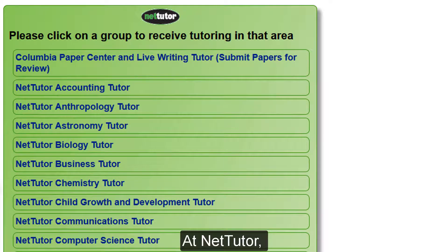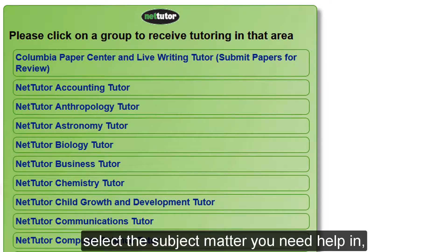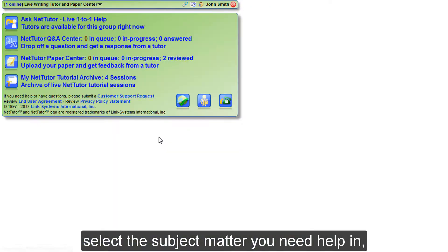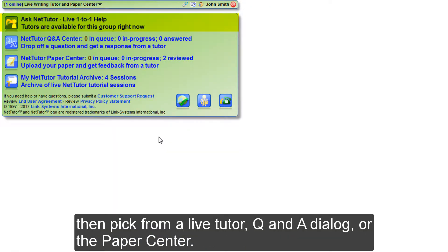At NetTutor, select the subject matter you need help in, then pick from a live tutor, Q&A dialog, or the Paper Center.